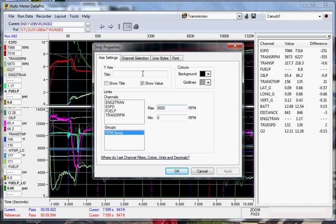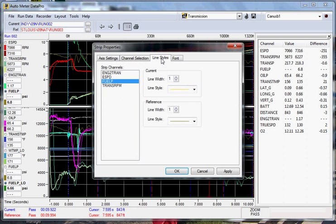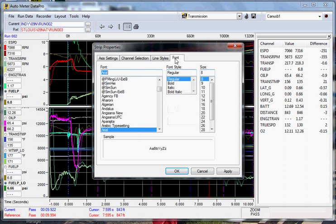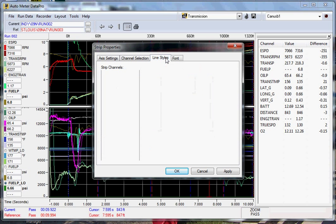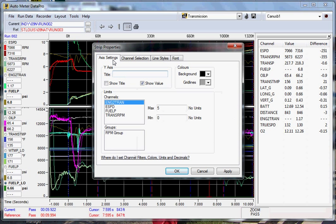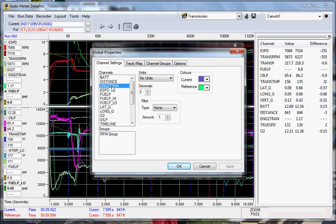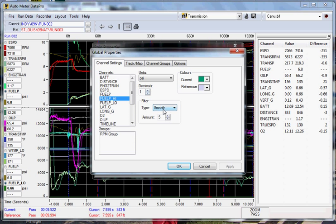Also, your channel selection can be made in here. Your line styles, which is the width of the line itself, and your font. Also down here, you can set your channel filters, colors, units, and decimal points. You go to the channel settings here, and this will allow you to put your decimals in if you want to smooth it, and what color the line is.